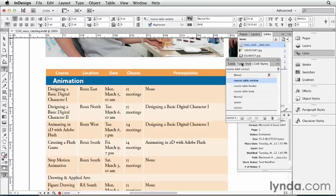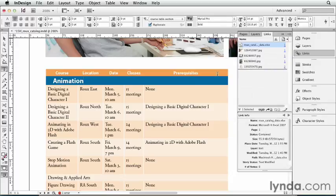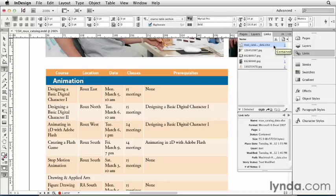Now what I want to point out is the Links panel. Let's go ahead and close this Cell Styles panel. And I can see that in the Links panel, there is that Excel document. It's actually linked in this document. And just like my linked images, that means if the Excel document changes, then it'll update as modified here.